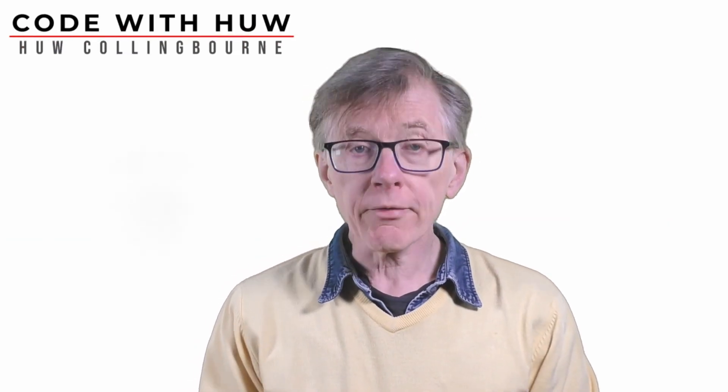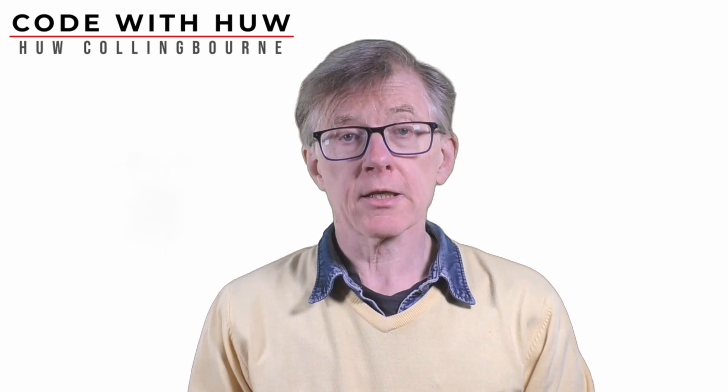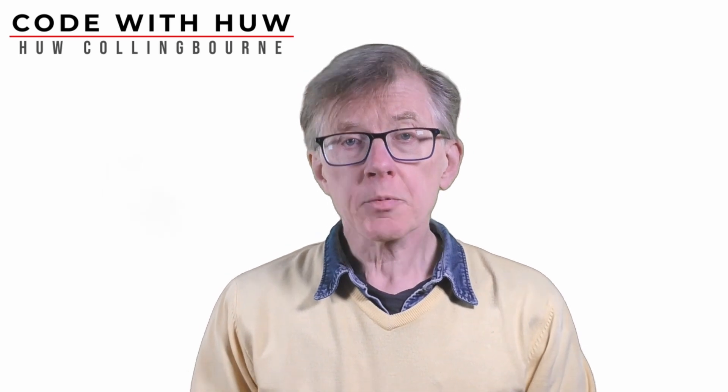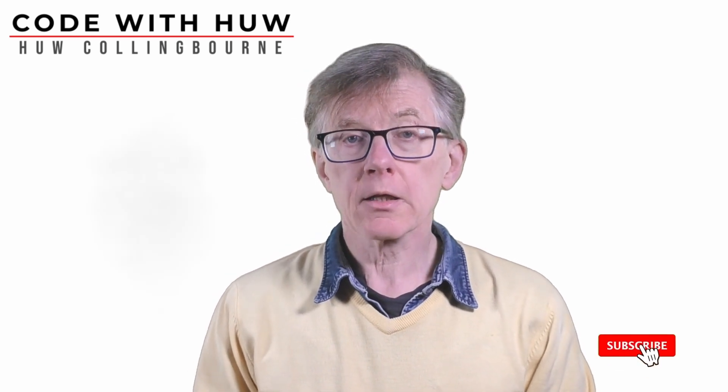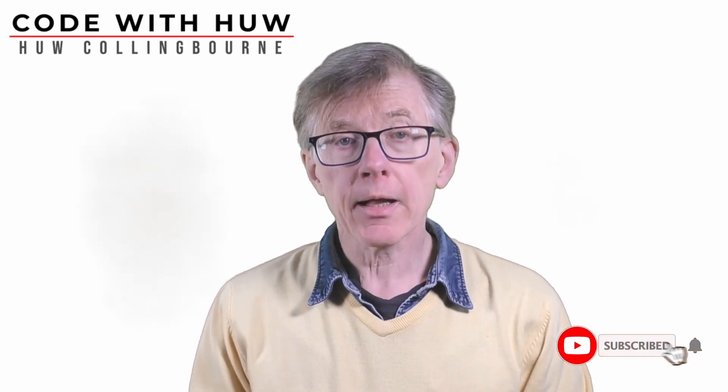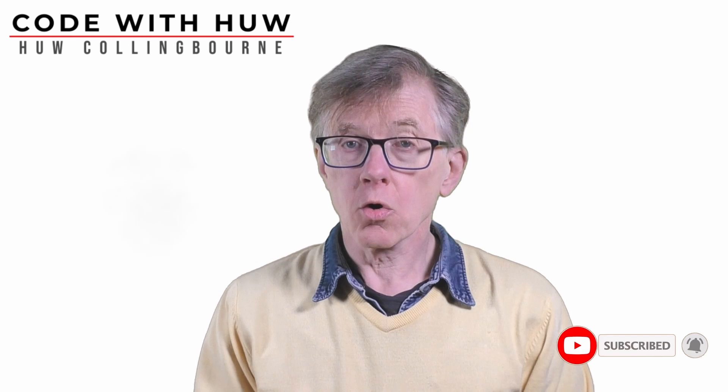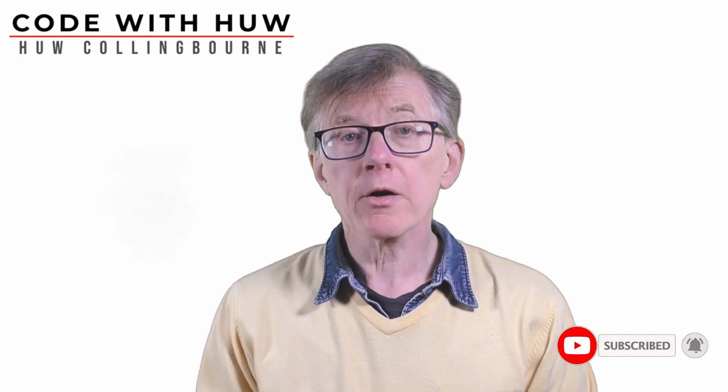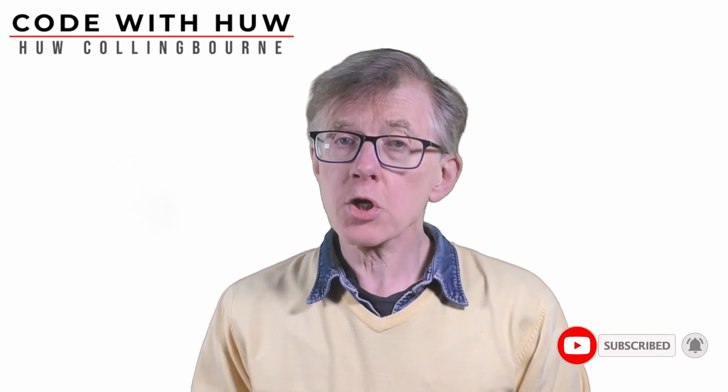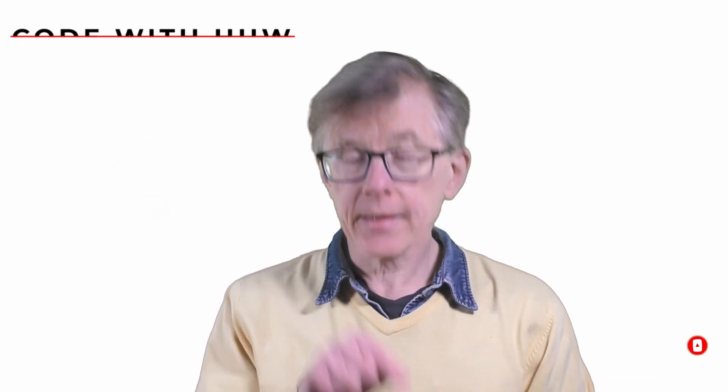In the next lesson, I'll explain some basics of C program code. Thanks for watching. To be notified whenever I upload new lessons, subscribe to my channel and click the bell. To follow this course in order, bookmark the playlist, which is shown under this video.